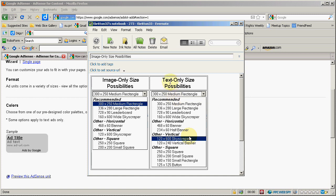You see the text only sizes have the same number of recommended sizes, your normal sizes. When you get into the other sizes, they give you one smaller horizontal for text only, one smaller vertical, and a couple extra squares for the text only.